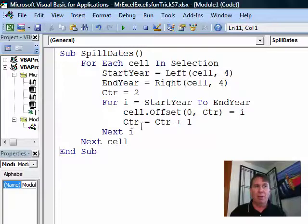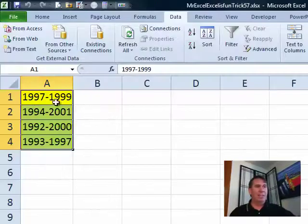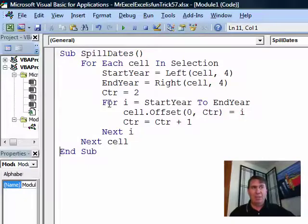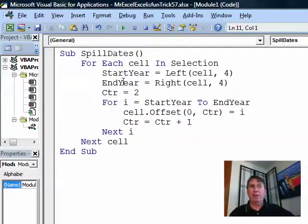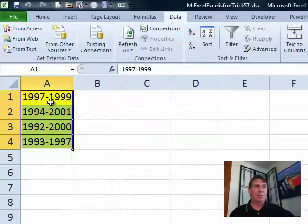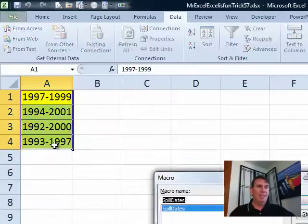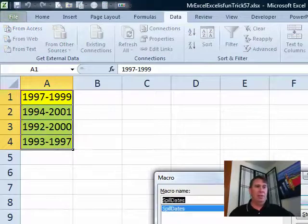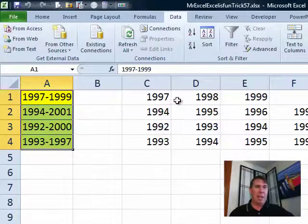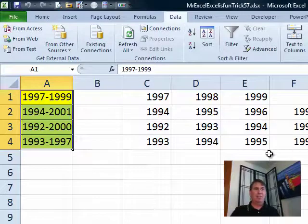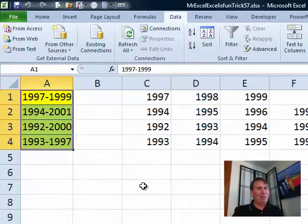Then I bump counter up by 1. In that first case, we have 1997 to 1999, so it goes through the loop 3 times: 97, 98, 99. When it goes back to the next cell, we get a new start year, new end year, and reset counter to 2. Let's try this — I select those cells, ALT-F8, run our Spill Dates macro, and BAM, there we are, just filled in. Easier than Mike's formula!